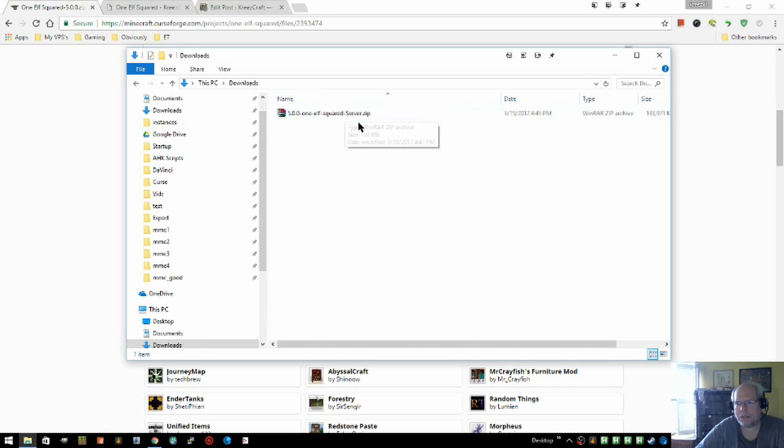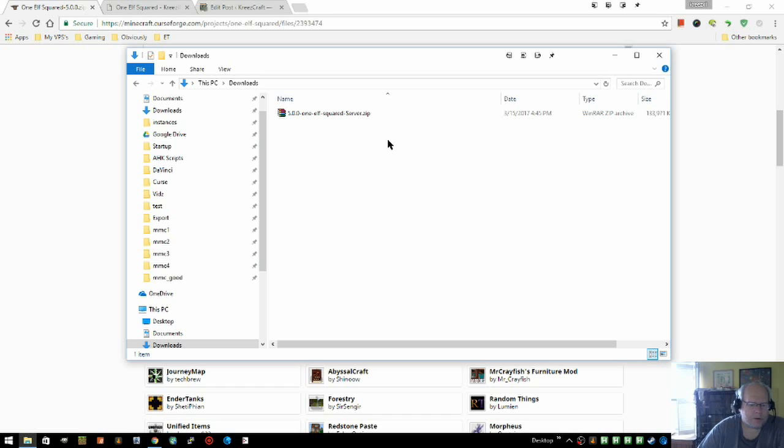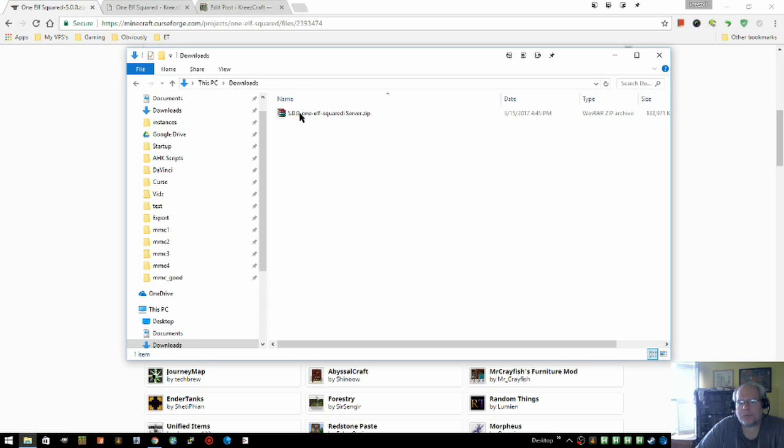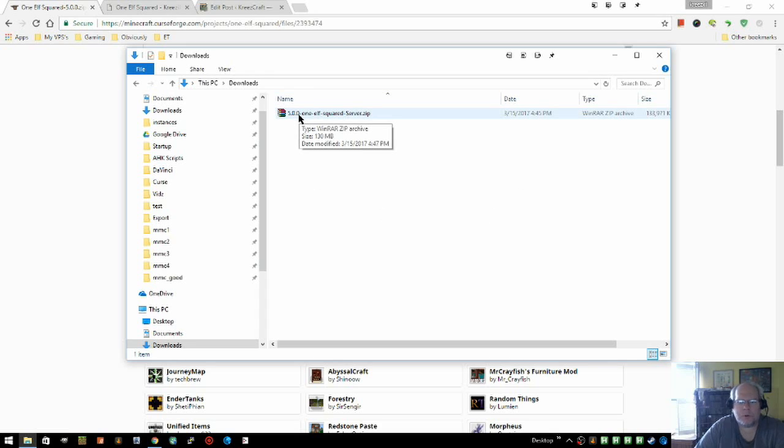Your browser of choice will download it, usually to your download folder, and this is where it will end up being. If you don't have your own archiver program installed, like I use WinRAR, you'll be able to right-click this and choose unzip from Windows or open.